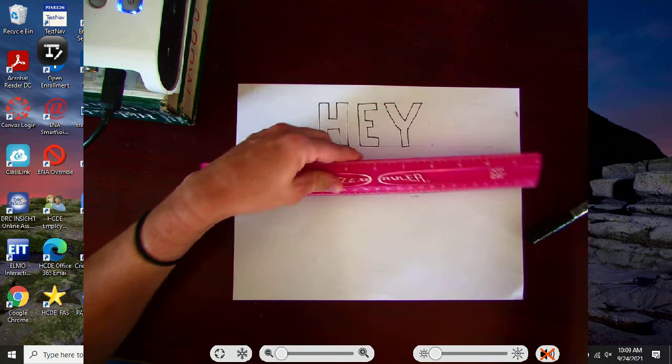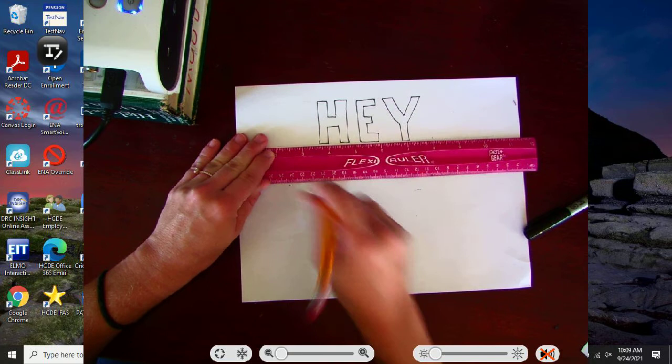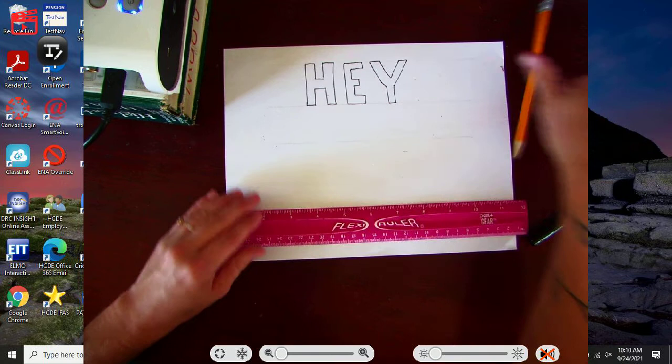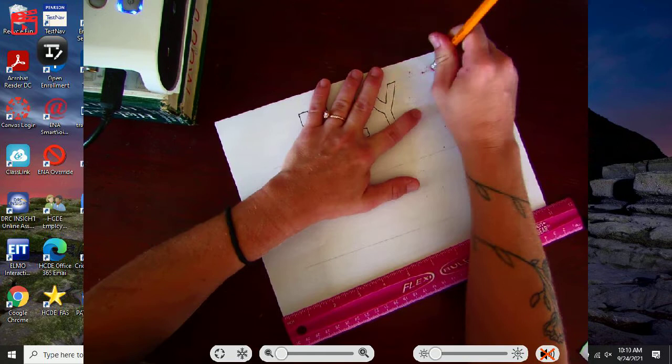So even, you know, even if I wanted to have my letters be really large, I would just make these lines really large and draw within that. And then after you're done, you can go back and erase. It won't be a big deal because you drew those so lightly.